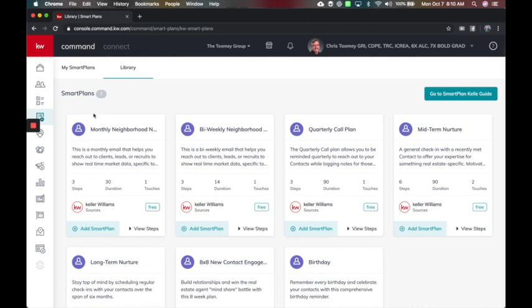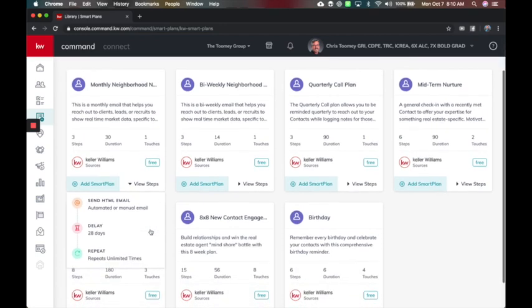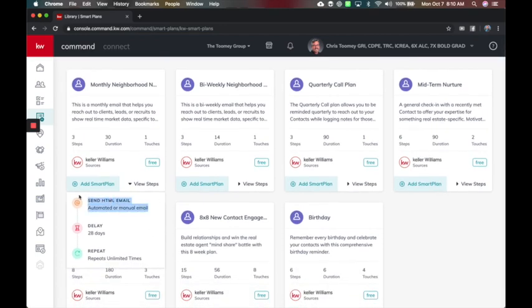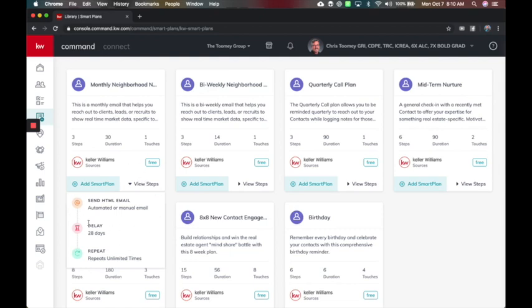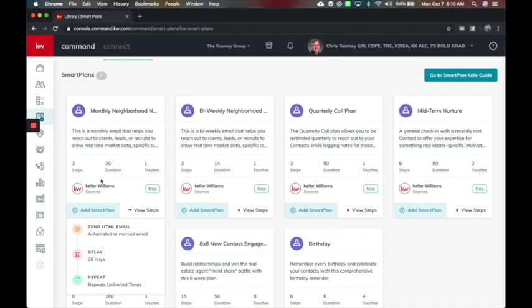My favorite three are the first three you see here. You've got Monthly Neighborhood Nurture. This is going to view the steps, and it's going to send them an email today, wait 28 days, and repeat unlimited. So it's basically sending a message every 28 days or once a month. That would be a great one just to say here's what's happening in your neighborhood every month.